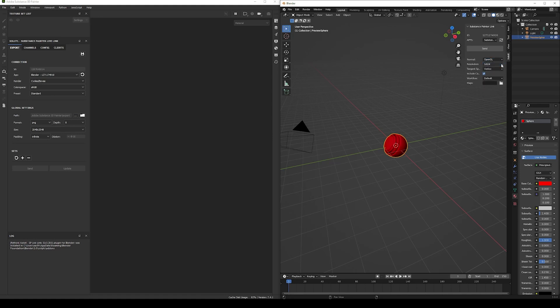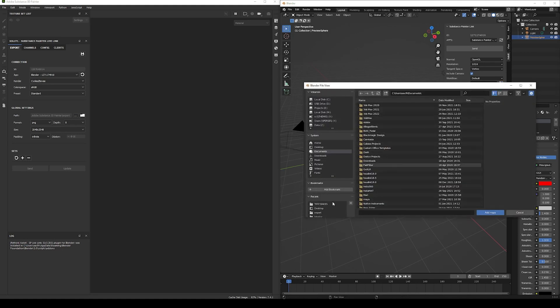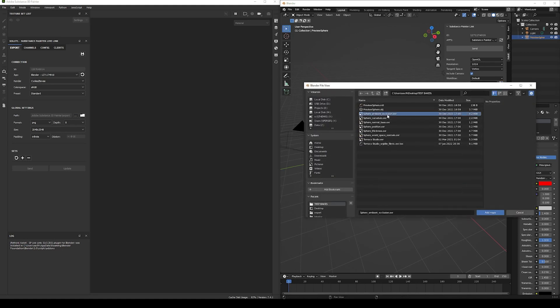Then set the project base resolution, the tangent space, and whether we want to include the cameras — let's keep that enabled. Then select the type of workflow: there are two types, the material-based workflow, also called default, or the UDIMs workflow. For this sphere, let's select the default. Finally, if we have some maps for the model — like baked maps from a high poly to low poly model — we can select them.